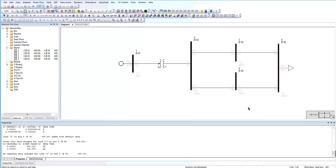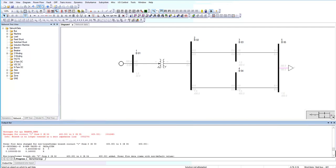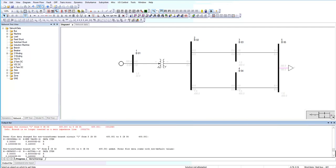I'm going to add a 300 megawatt and 100 megavar load to bus 5. Right now we have the one line diagram. You can see that in the output bar it shows different options.